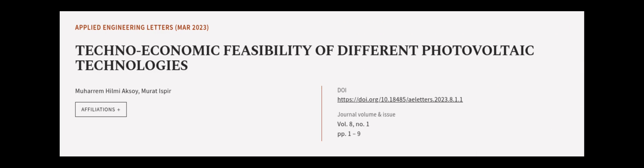This article was authored by Moharam Hilmi Aksoy and Murad Isper. We are article.tv, links in the description below.